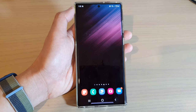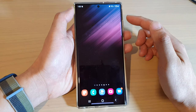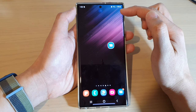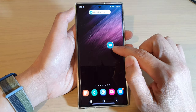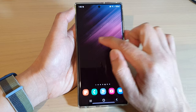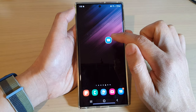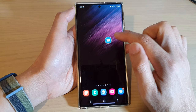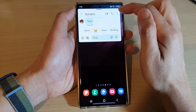I'm going to send myself another text, and this time you can see it shows the pop-up at the top as well as the smart pop-up view. This floating button here is the smart pop-up view.